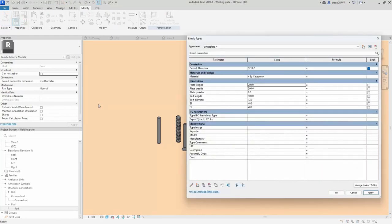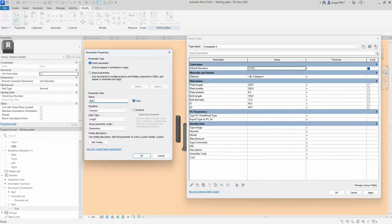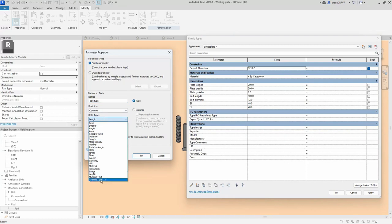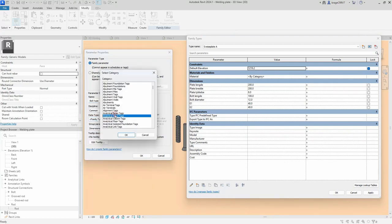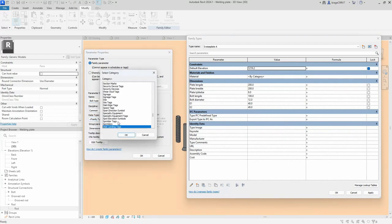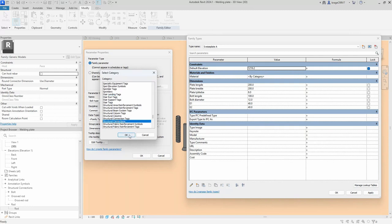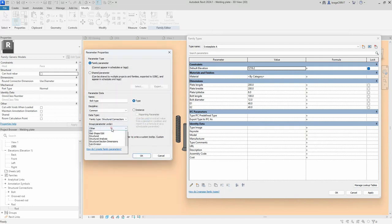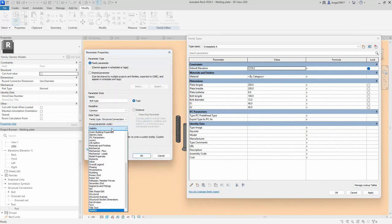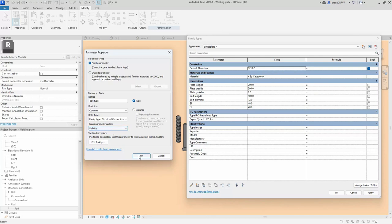Now it's time to create a parameter. We open up the family types box and create a new parameter. We change the data type to family type and select which category the dropdown menu will include elements from. In our case, that will be the structural connection.